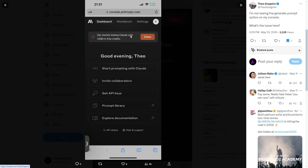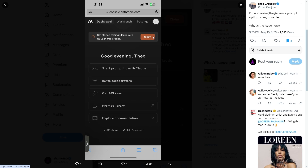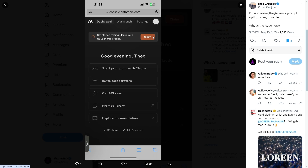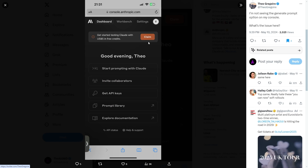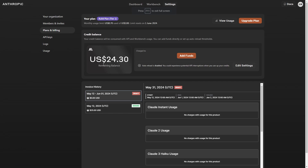What Anthropic have done is said: get started testing Claude with $5 in free credit. So what you want to do is make sure that you click claim on this. For me, I live in the UK so my number wasn't available for verification. But after some time, what I did was go to the site here — you can see my balance remaining of $24 — and I decided to add funds, and then it finally decided to work for me.